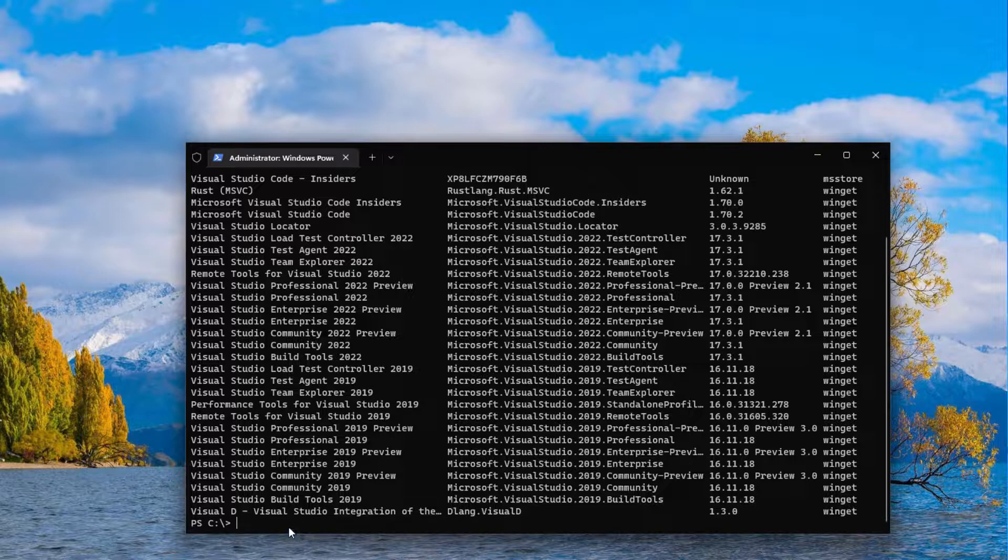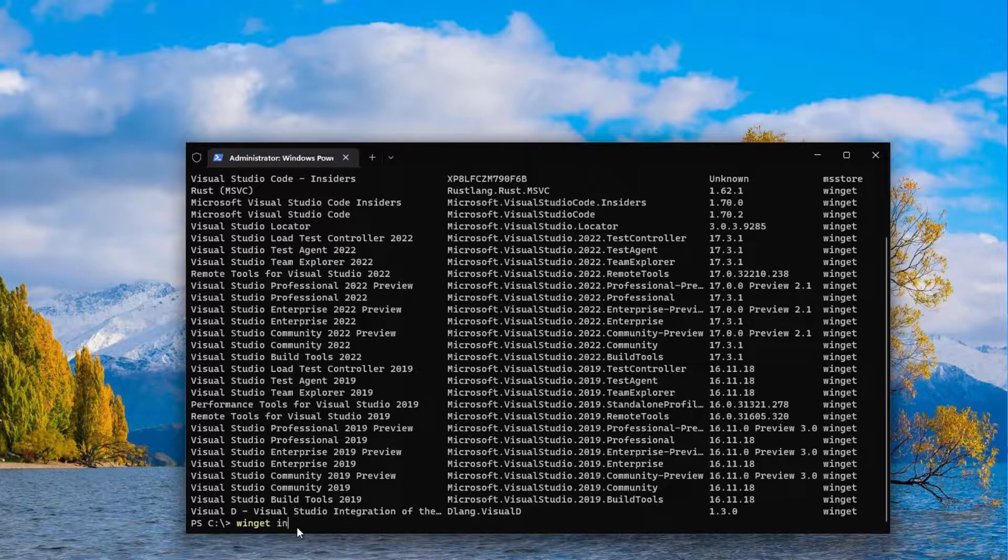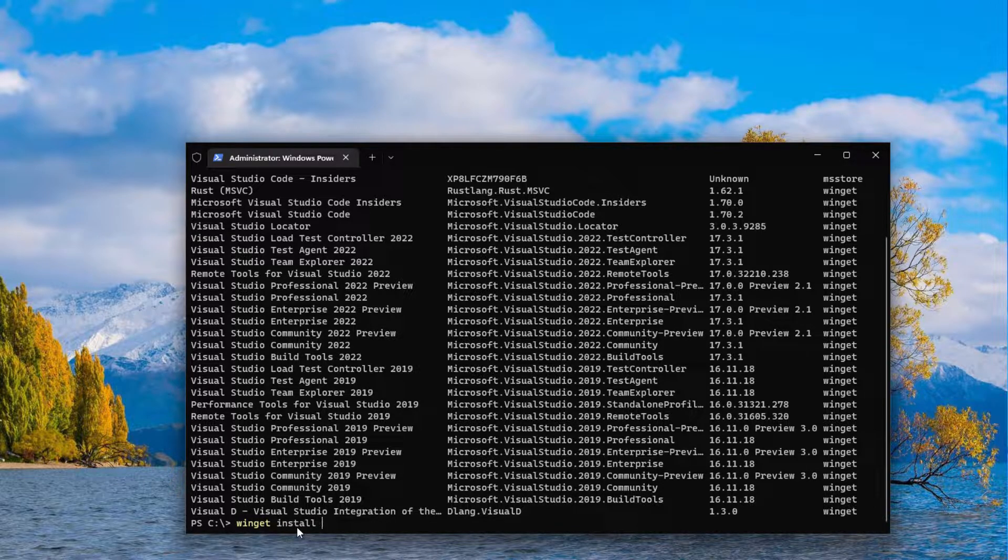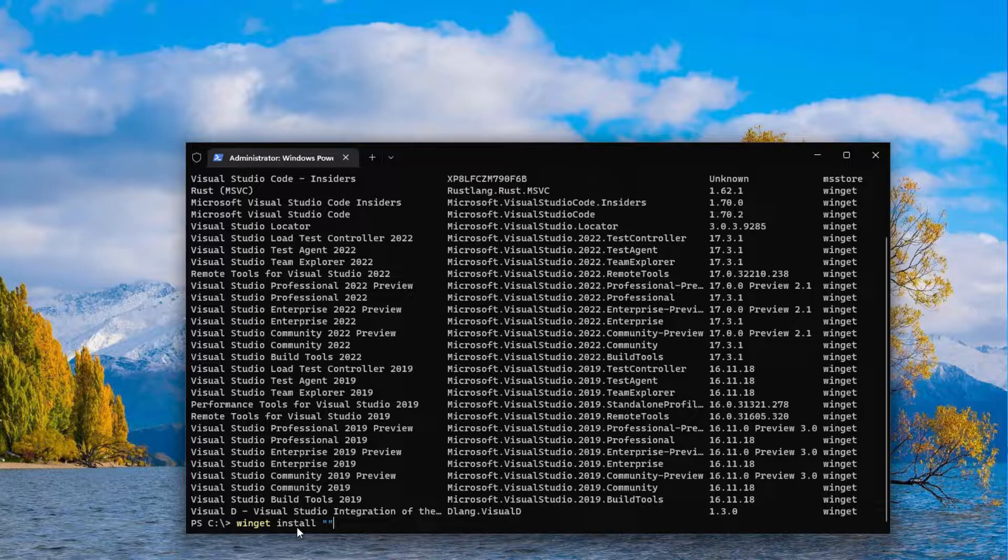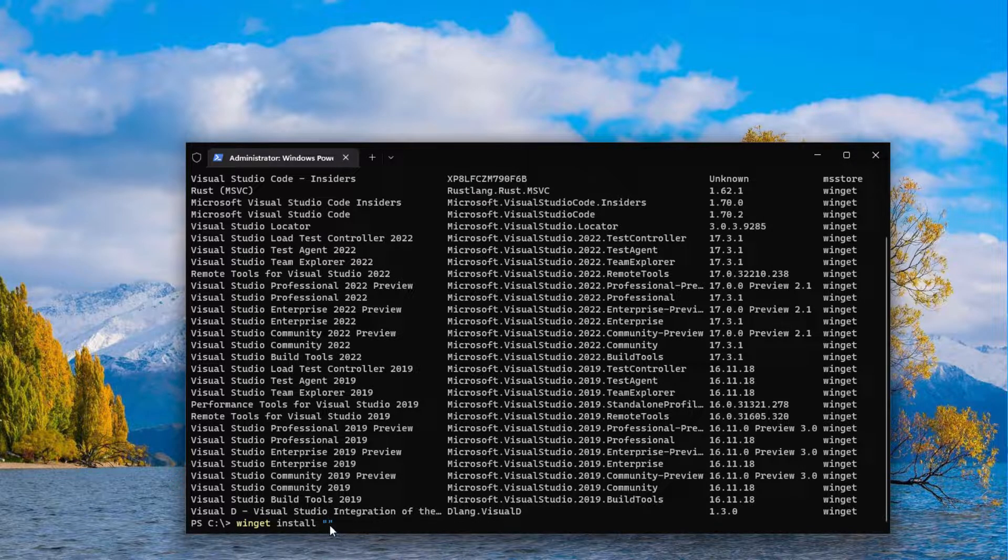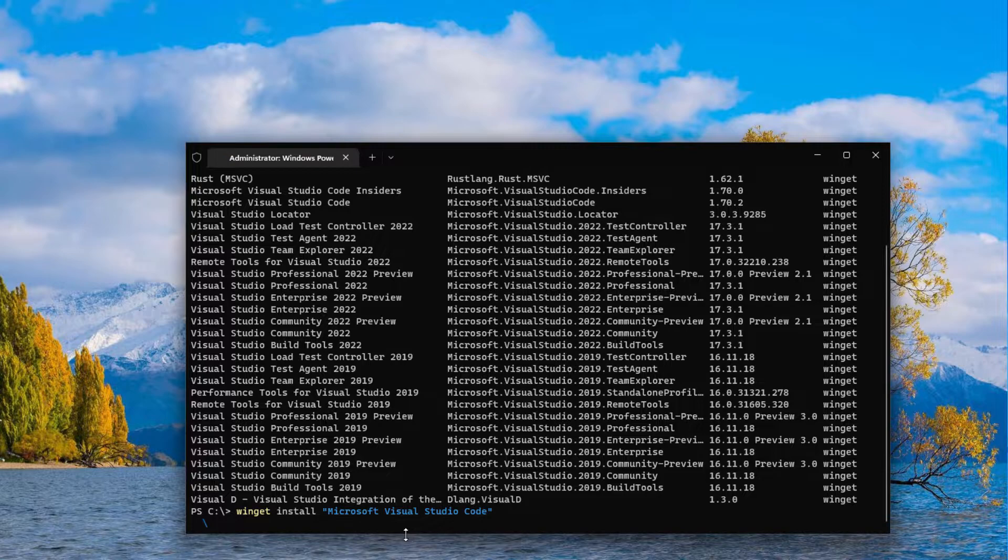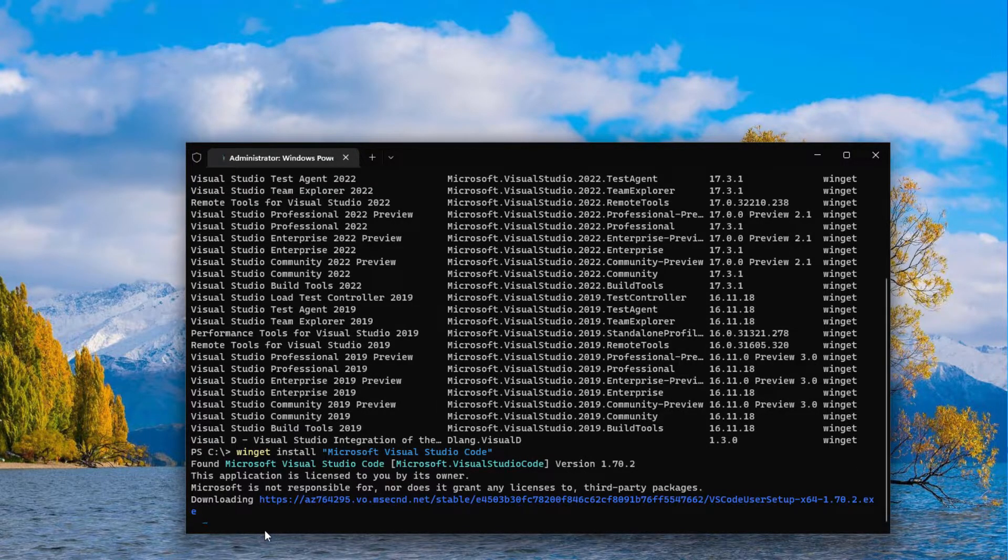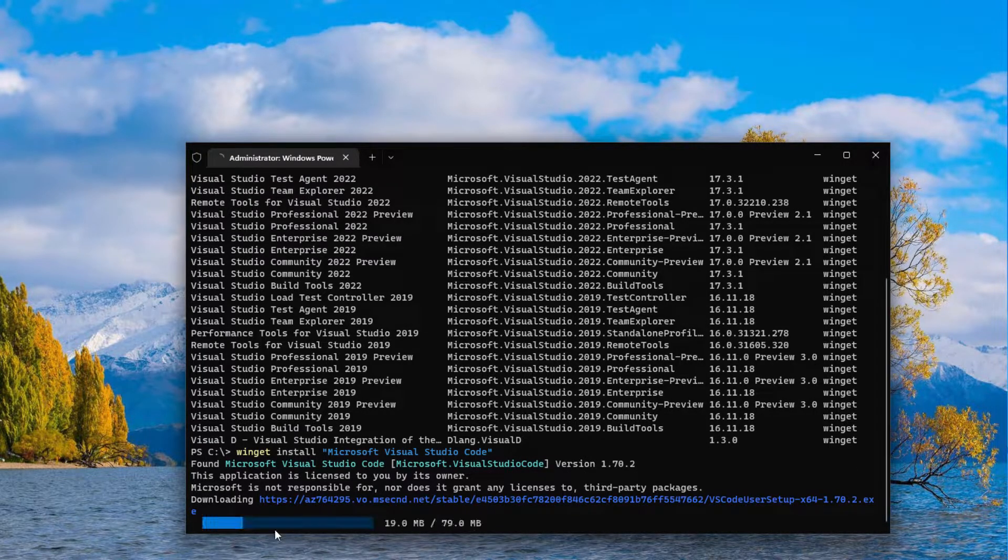So we have winget install code and paste the application name. And now we will try to install it.